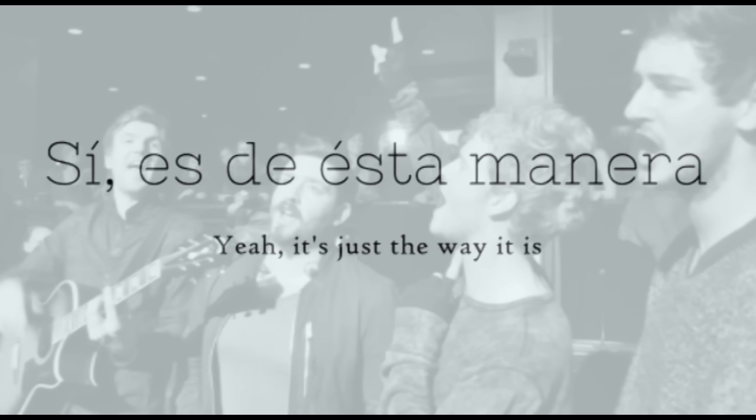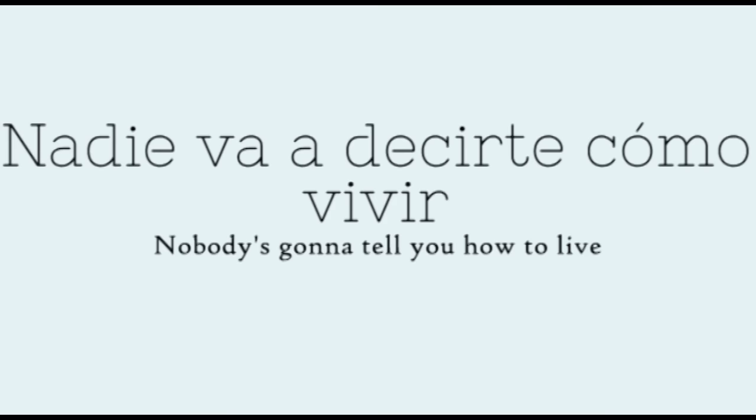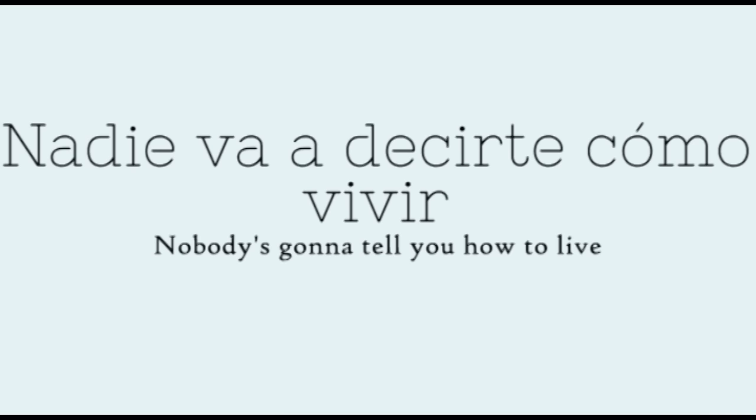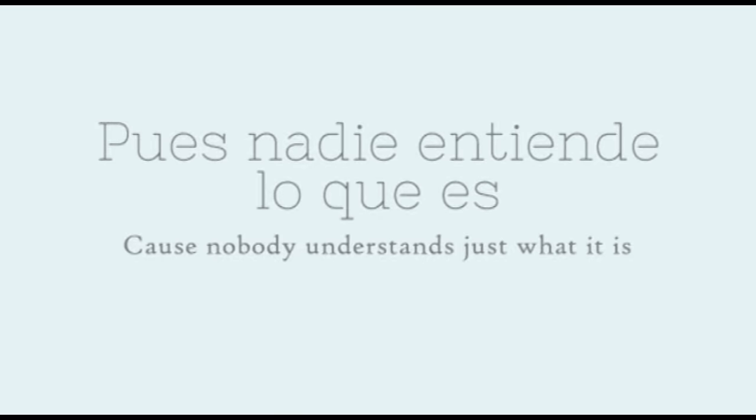Yeah, it's just waiting. Nobody's gonna tell you how to live. Nobody's gonna tell you how to live, cause nobody understands just what it is.